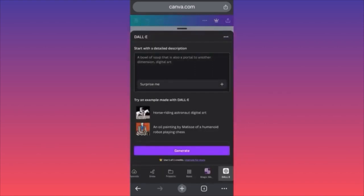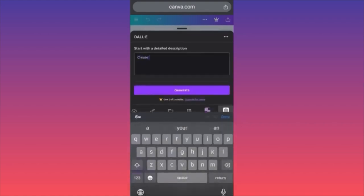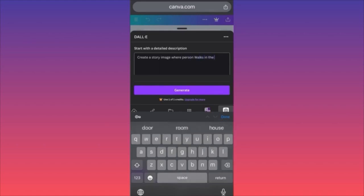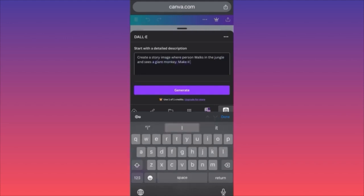Instagram stories are really something you've experienced or saw on the street — extraordinary, right here, right now. So we're going to set a command: create a story image where a person walks in the jungle and sees a giant monkey — make it look like a selfie.